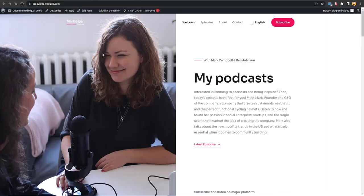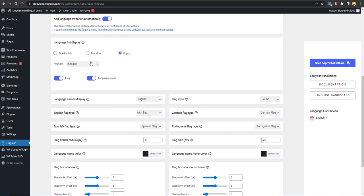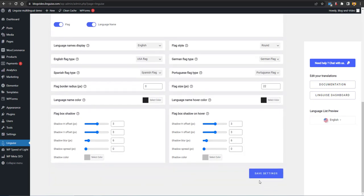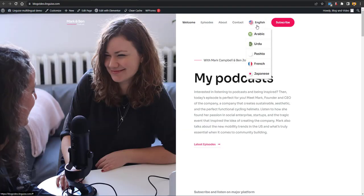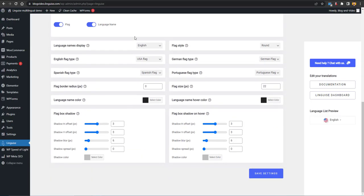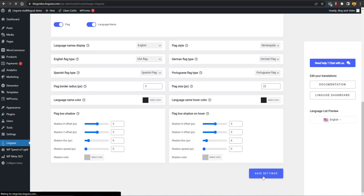Save the settings first and visit your website — you can see a pop-up appears. If you switch to the drop-down option and save, reload the page and now the drop-down is showing instead. You can also configure language name display — in English or native language — and the flag type, such as Great Britain or USA flag for English, or Mexico, Peruvian, or Spanish flag for Spanish. There are also flag border and flag box shadow styling options to choose round or rectangular flags.